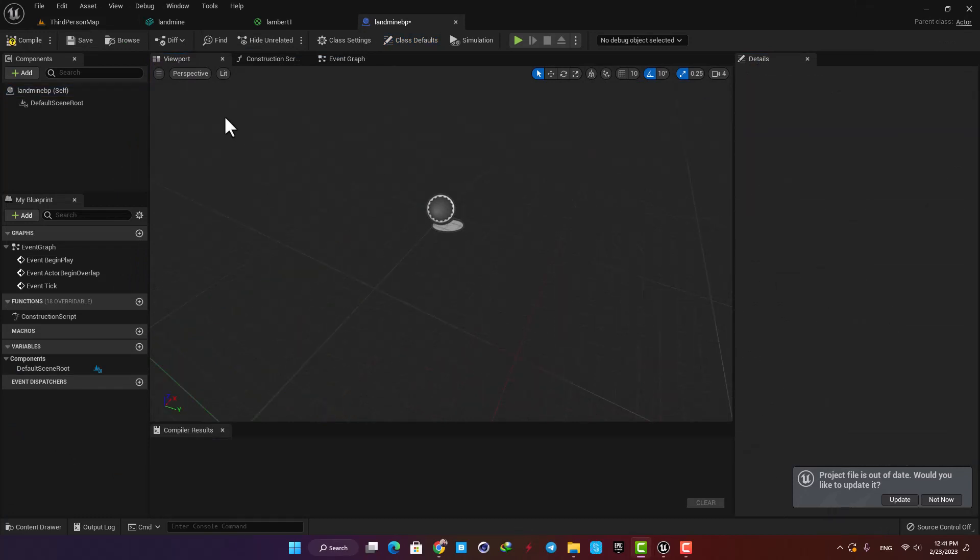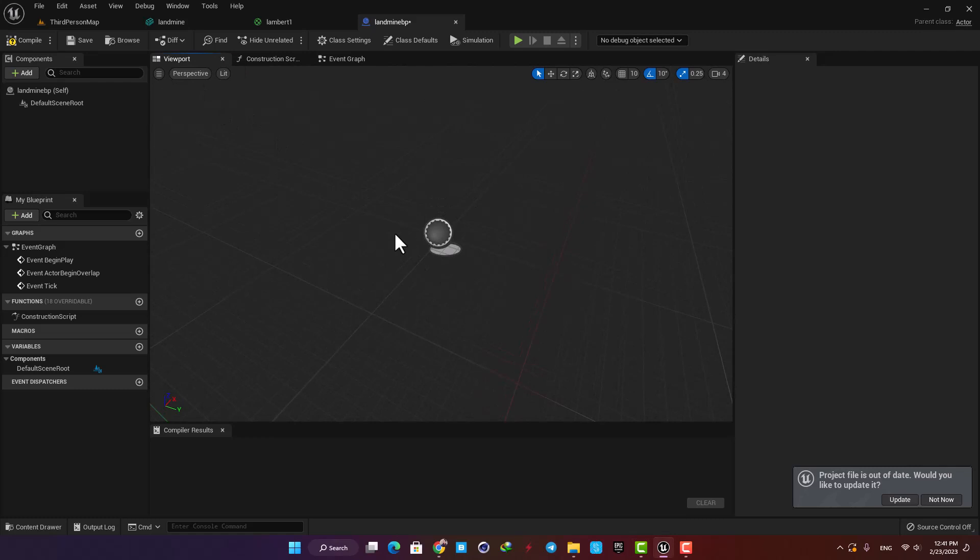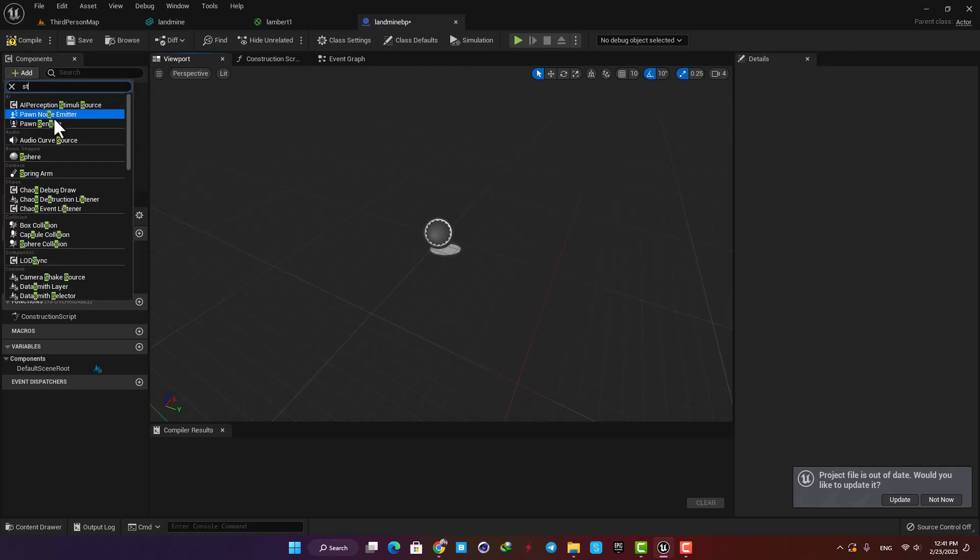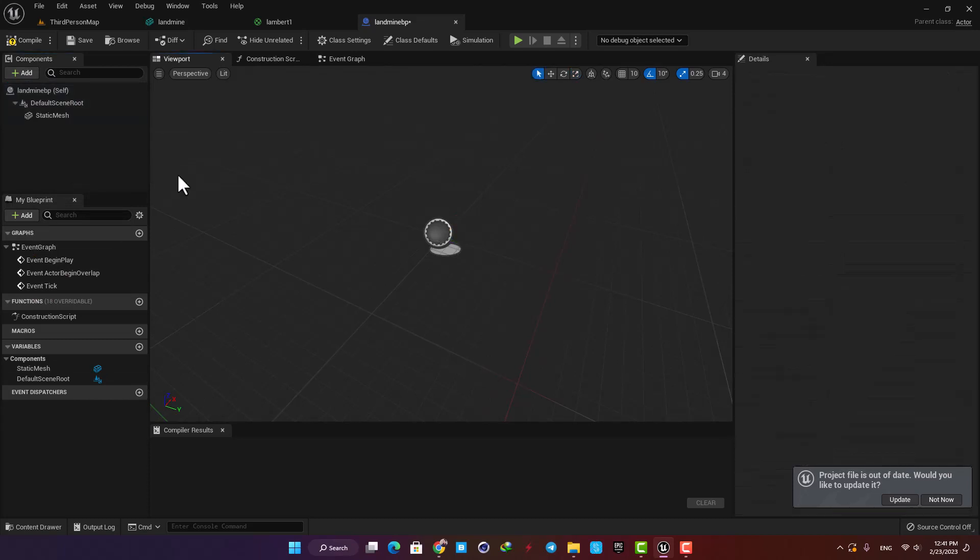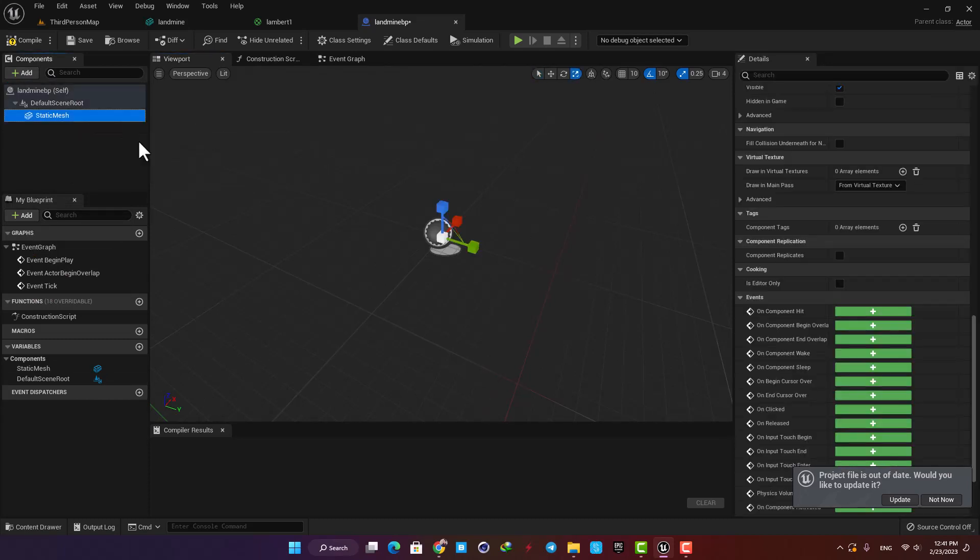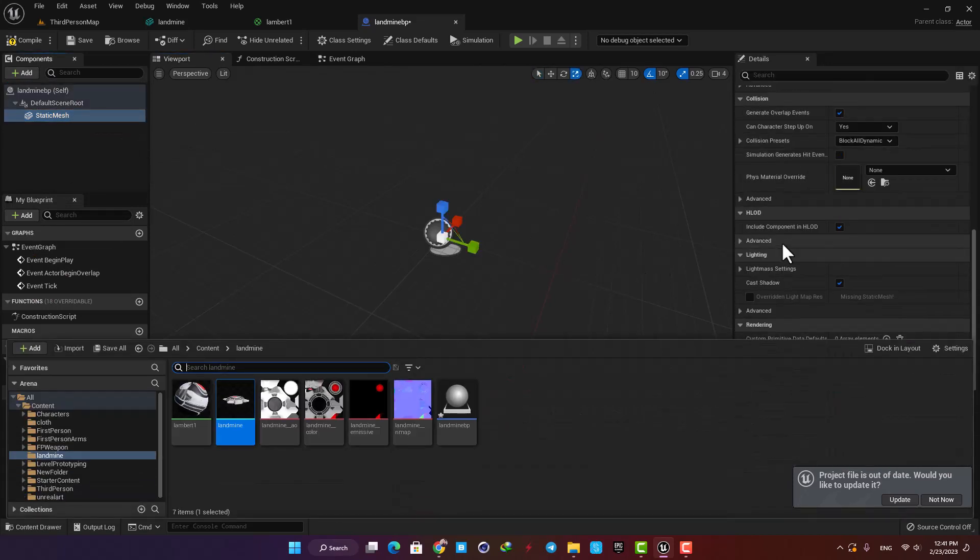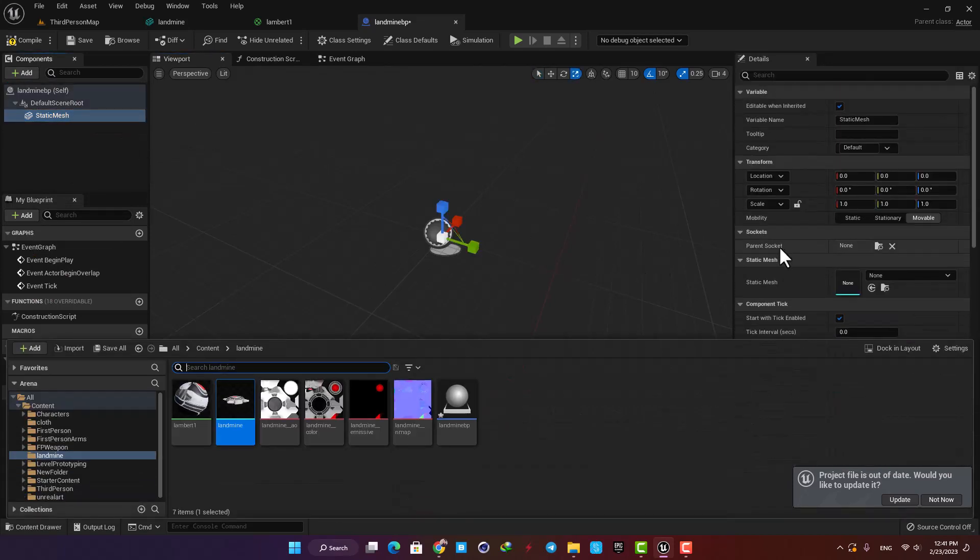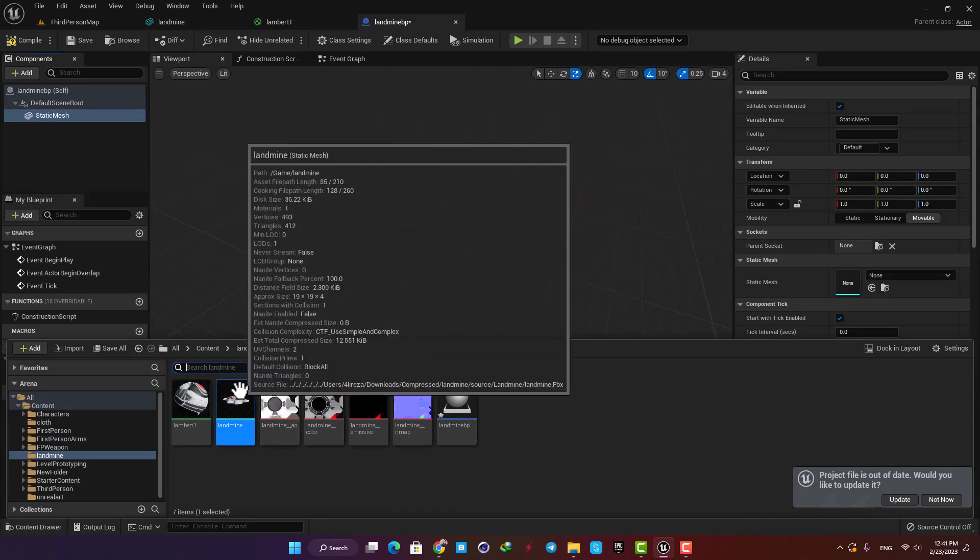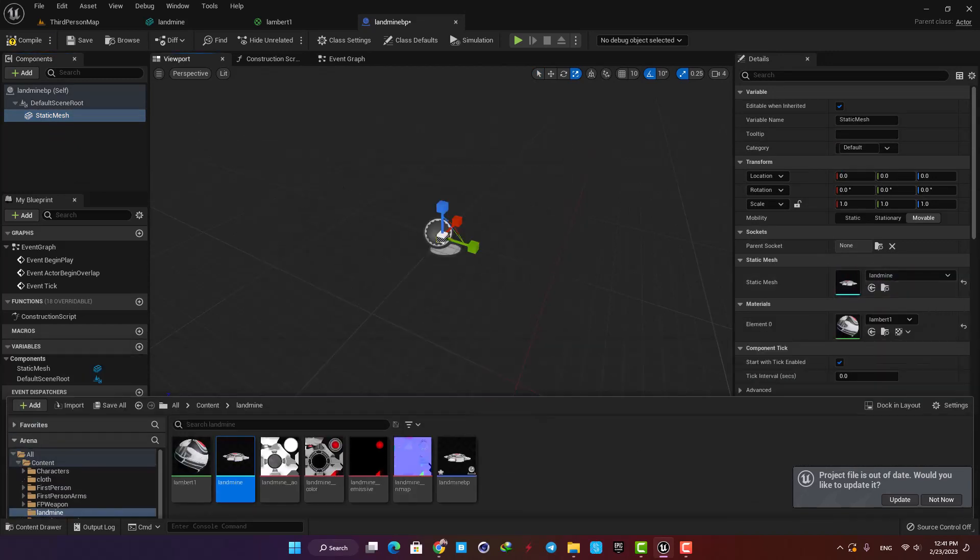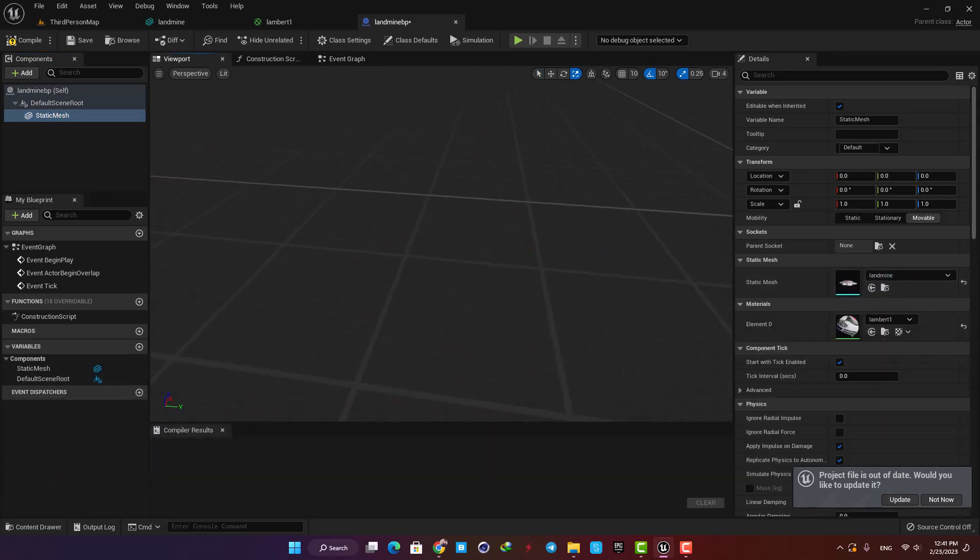Here let's open the viewport and add our static mesh to the blueprint. In the components tab, hit Add and select Static Mesh. Now I'm gonna hit Ctrl+Space to open up my content browser and then drag the landmine asset into the static mesh section in the details tab.